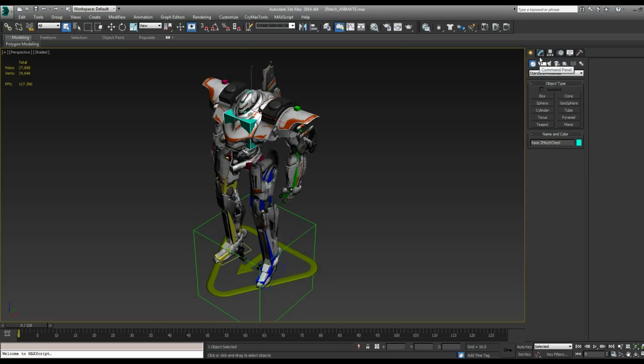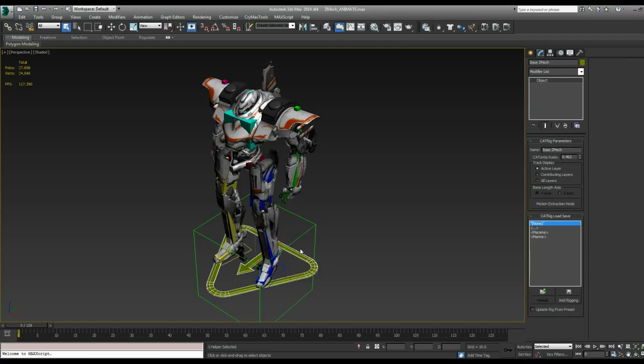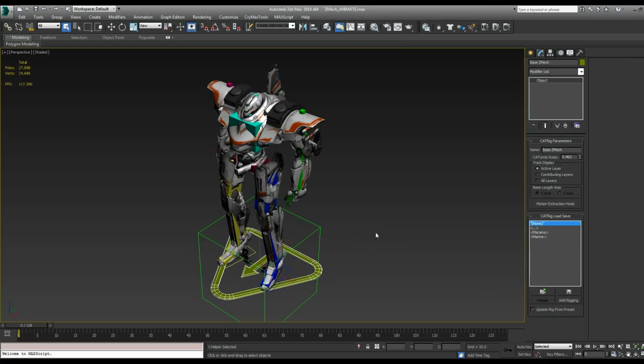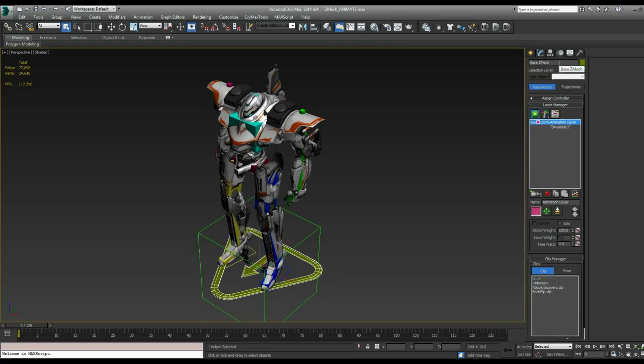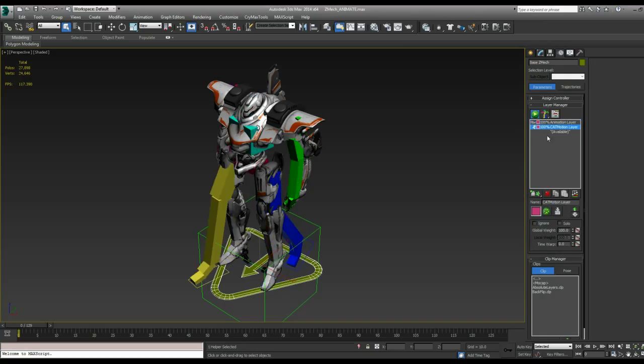You can actually use the cat rig to generate a run or a walk cycle for you. And you have a lot of control over the different aspects of what that looks like. So let's go in here and go into our motion tab. And under the layers here, let's create a new layer with this little running guy. And that's the cat motion layer.